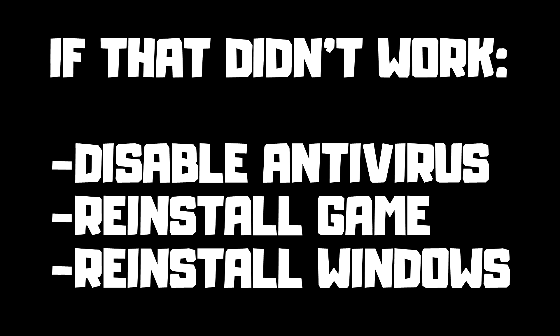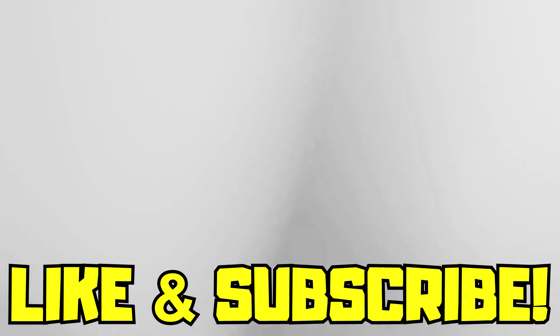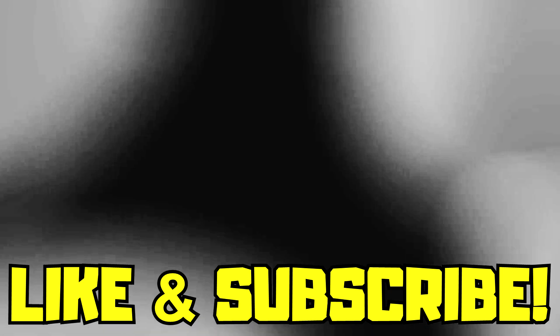If that didn't work, disable antivirus, reinstall game, reinstall Windows. Problem solved. Like and subscribe.